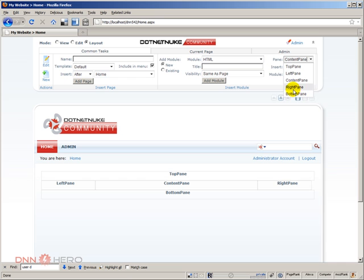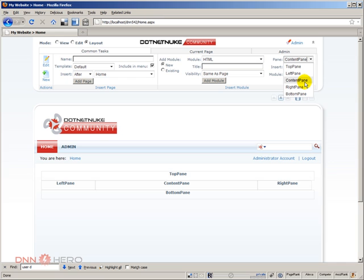So again, this doesn't mean that all skins will have five panes. All skins will have at least one pane, and this one pane needs to be called content pane. So that's the very minimum that a skin needs to have in terms of panes. But aside of that, you can go with as many panes as you may want. Now again, the one pane that is required is the content pane. So each and every skin needs to have at least one pane, and it needs to be called content pane.